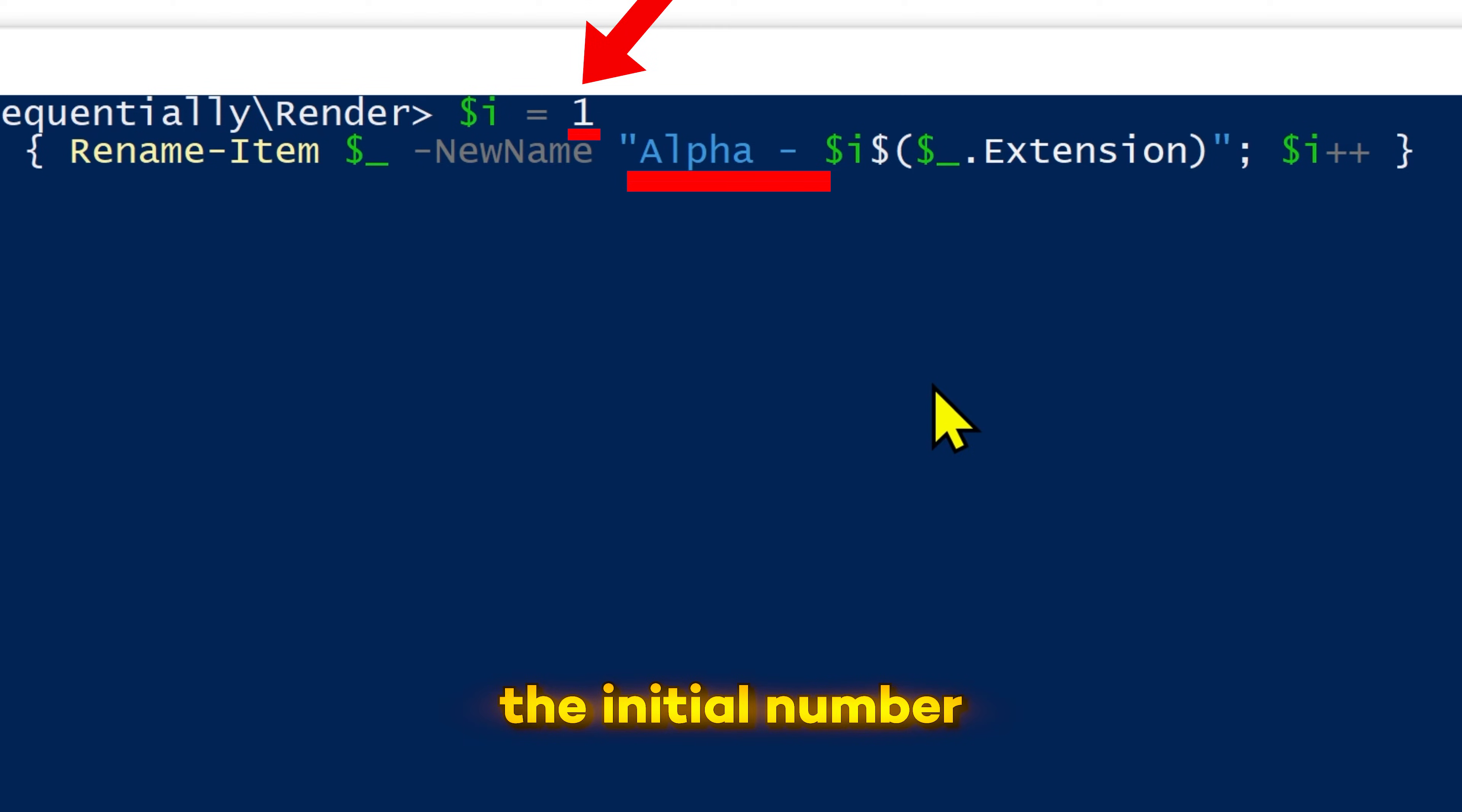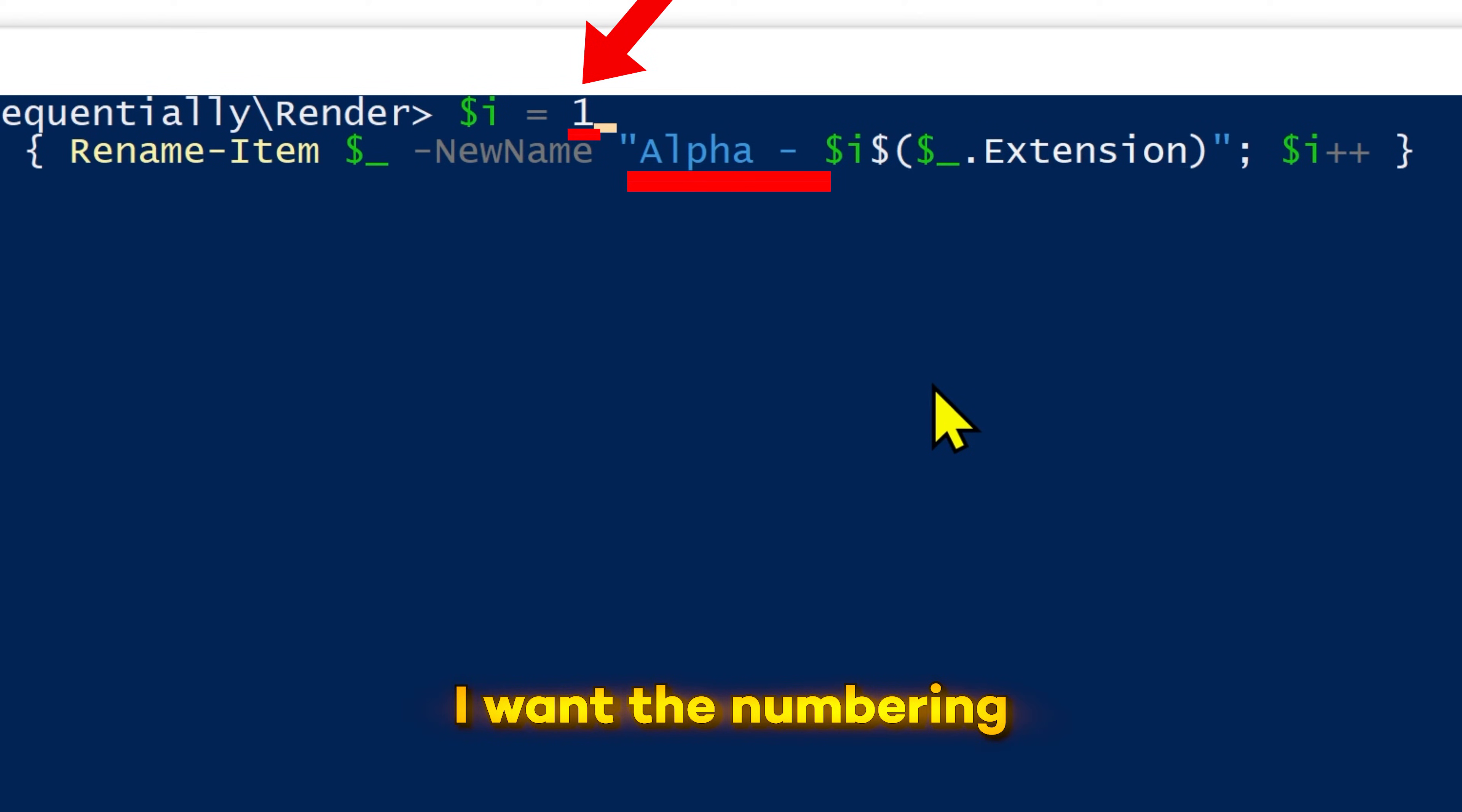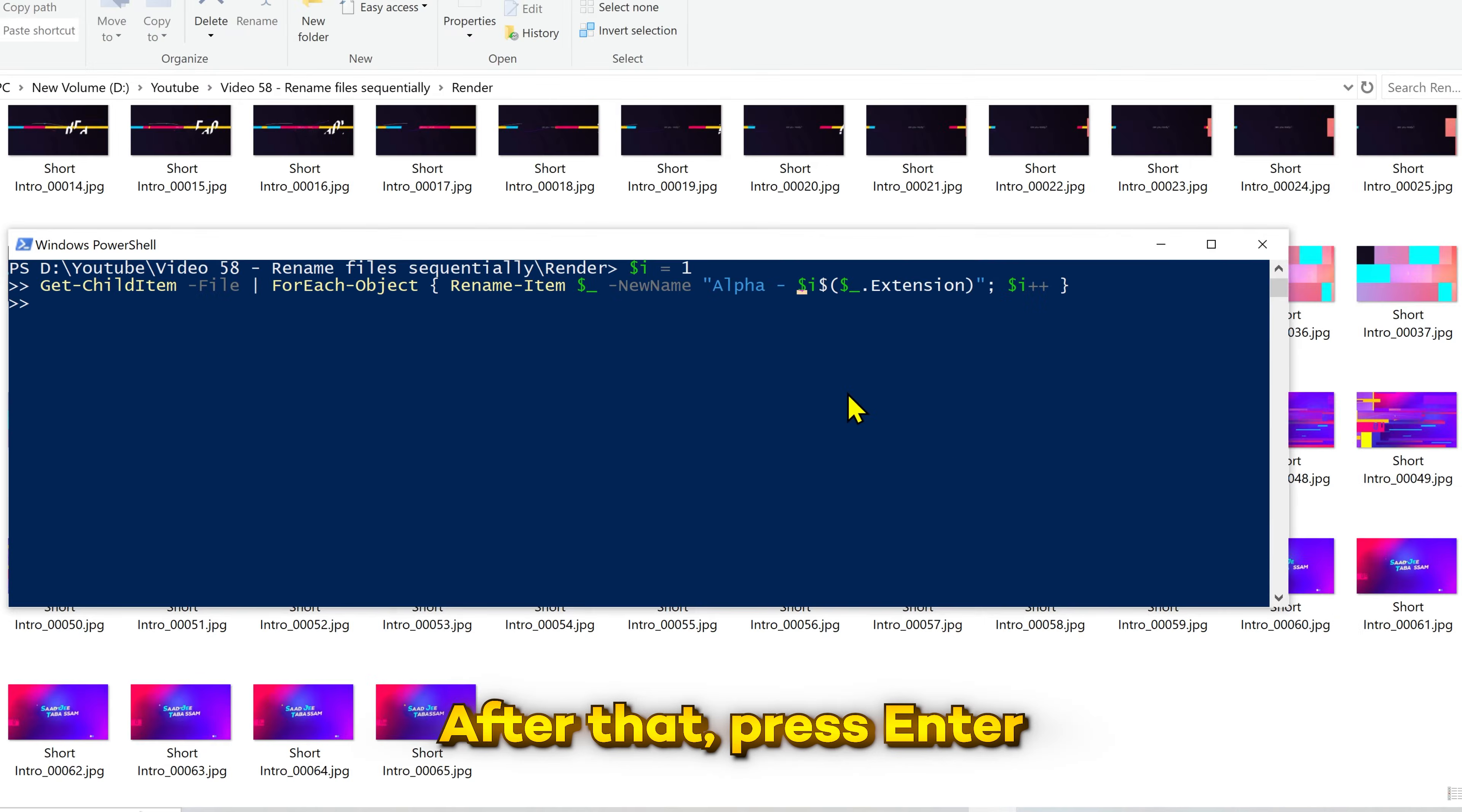Next, this is the initial number from where you want your numbering to start. For this example, I want the numbering to start from 1, so I'm not gonna change it. After that, press enter.